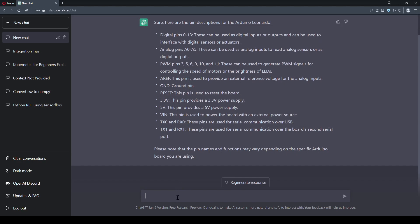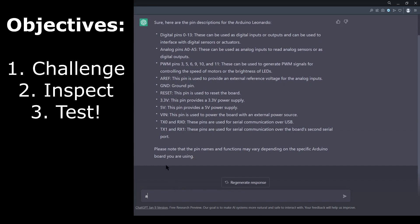We're going to do this in three basic steps. One, give it an assignment in plain English. Two, inspect the code for anything unusual. And three, test the code on the actual hardware.